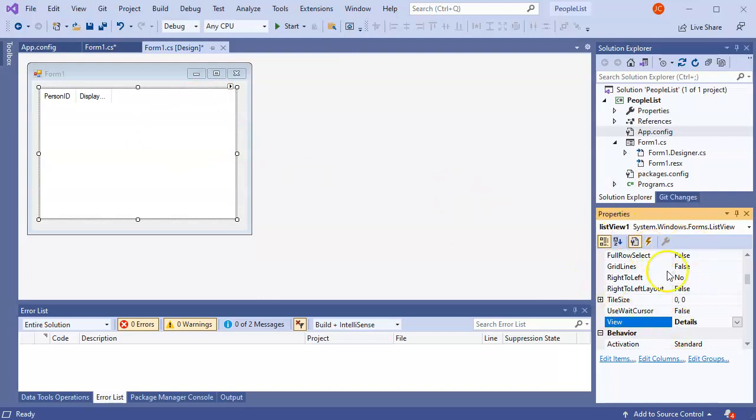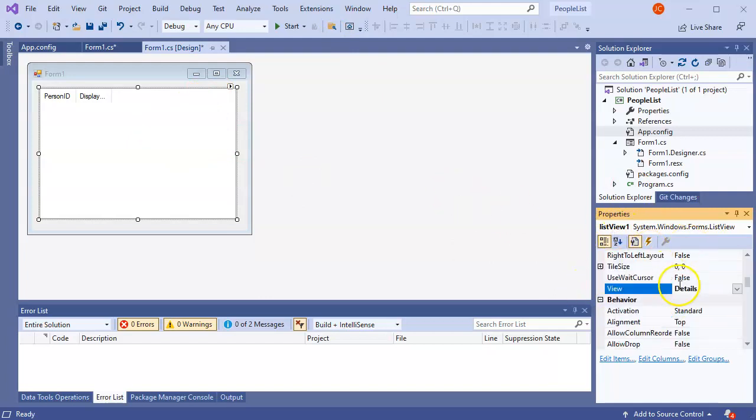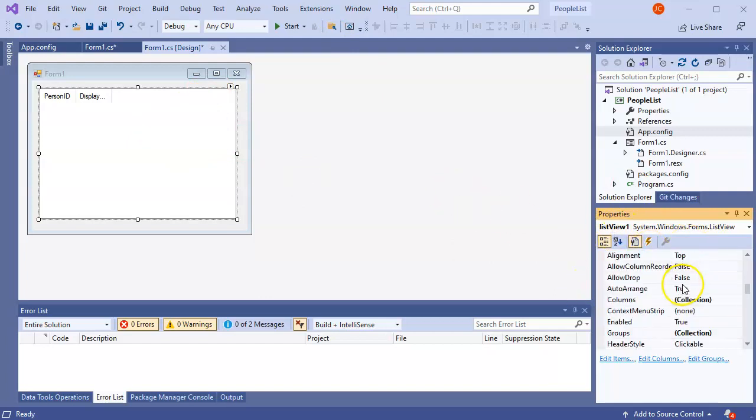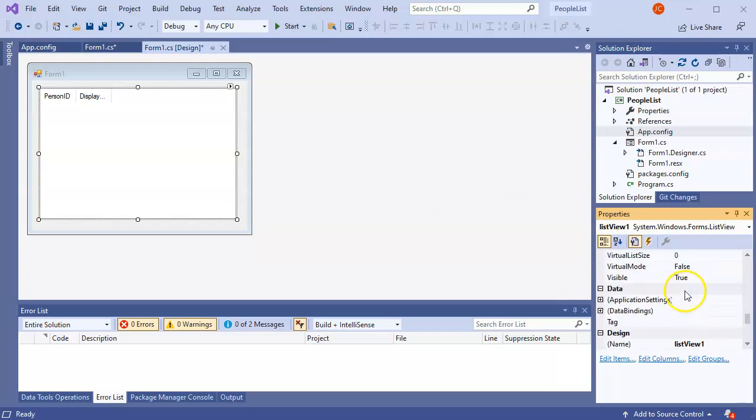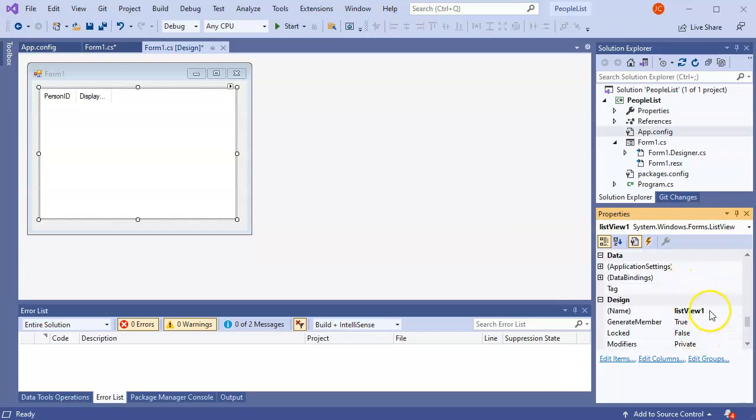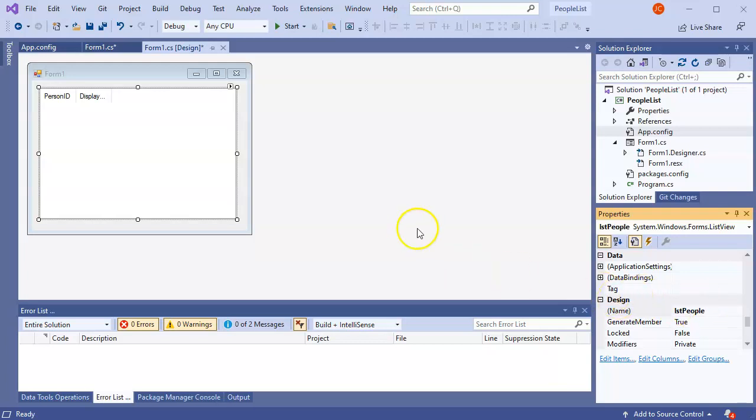It's currently called list view one. Maybe I want it to be something else. So if I want to change it from list view one to something else, I can go ahead and change it. I'll just call it lstPeople.